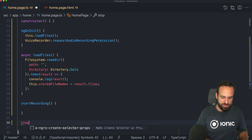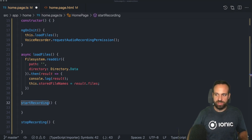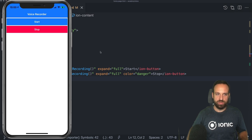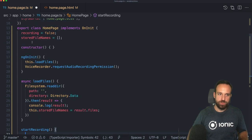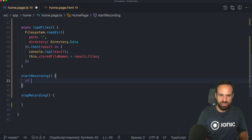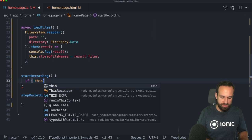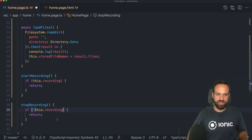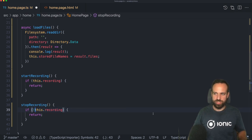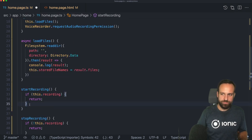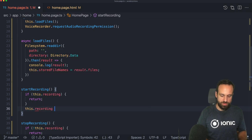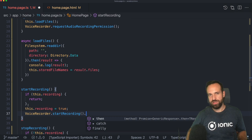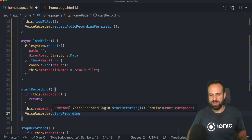If we have start recording, we should also have stop recording. We can now connect those with two buttons in our view. For start recording, we'll add a little security mechanism — only trigger if we're not already recording. Similarly, stop recording only triggers if we are recording. Then in the start function, set `recording` to true and call `VoiceRecorder.startRecording()`. We don't need any parameters; the actual result will be available once we stop recording.